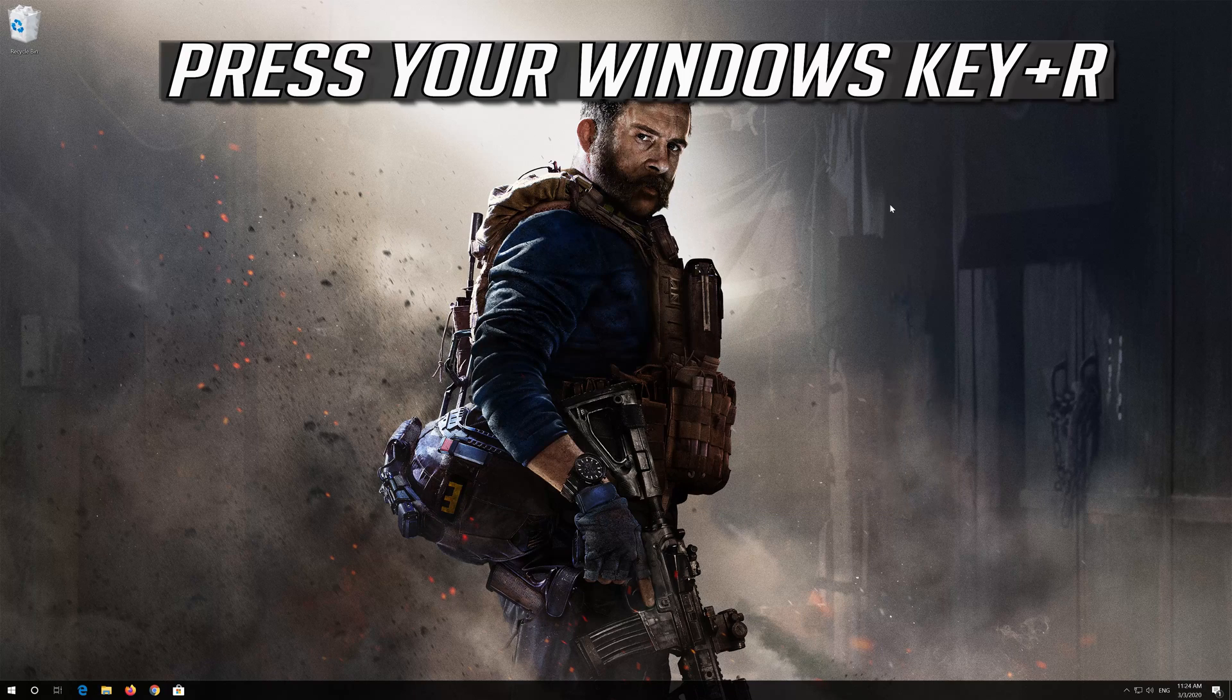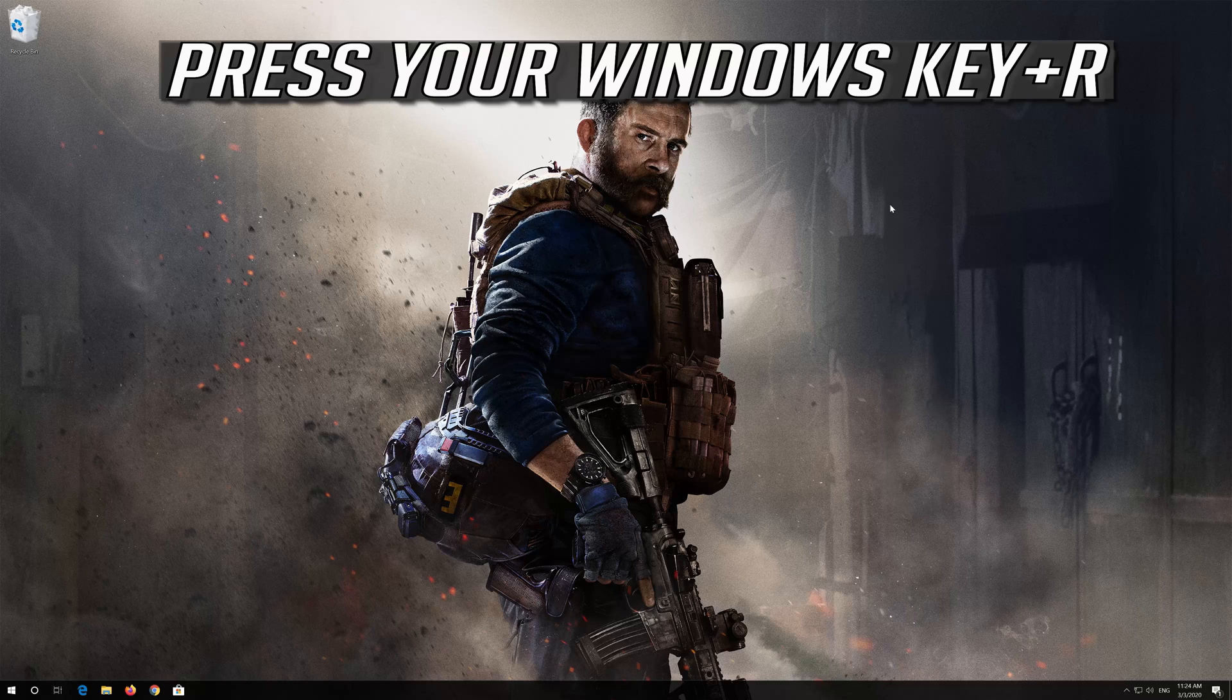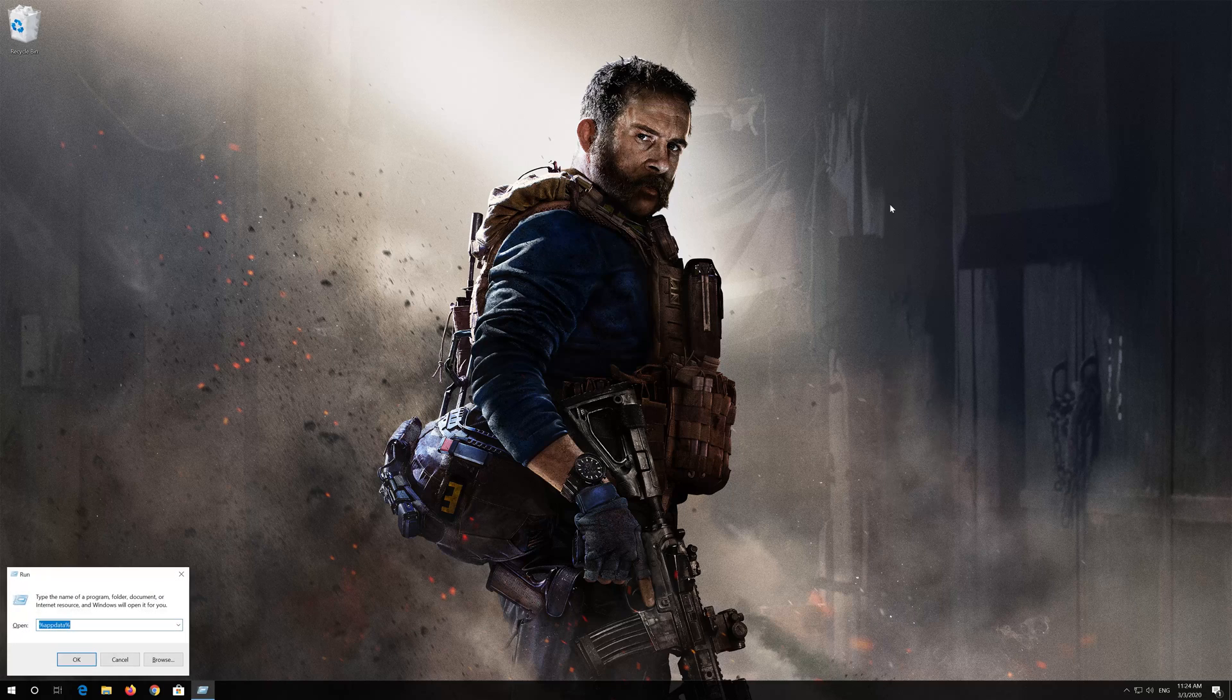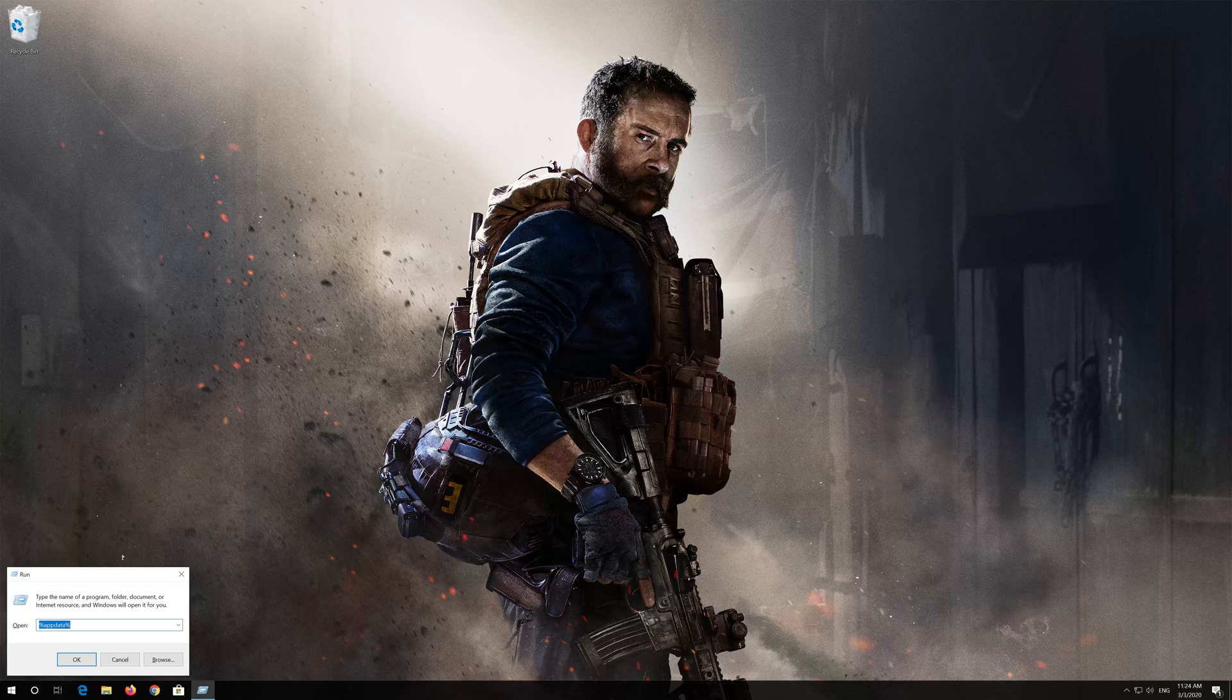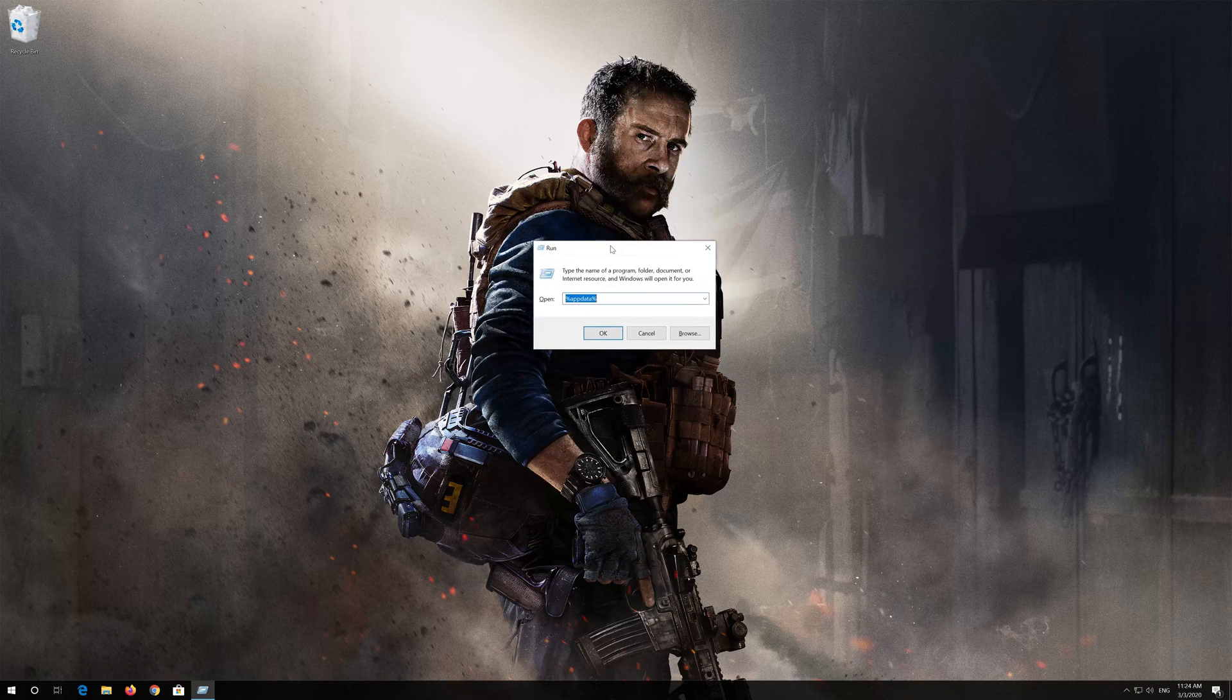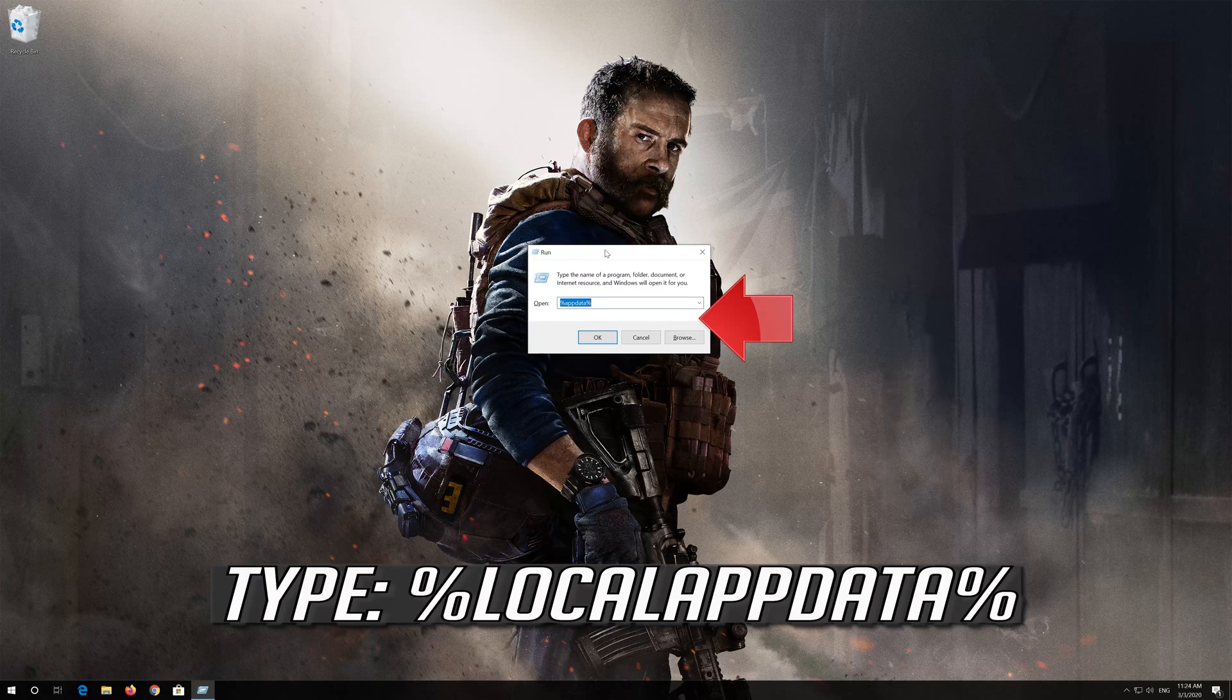Press your Windows key plus R. Type percent local app data percent.